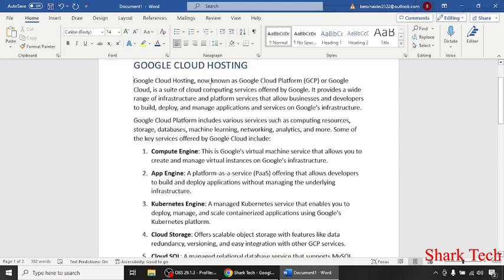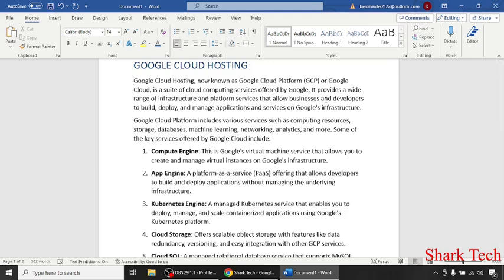Google Cloud Hosting, now known as Google Cloud Platform or Google Cloud, is a suite of cloud computing services offered by Google. It provides a wide range of infrastructure and platform services that allow businesses and developers to build, deploy, and manage applications and services on Google's infrastructure.